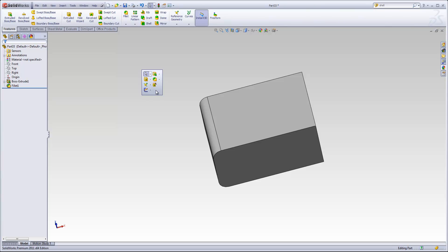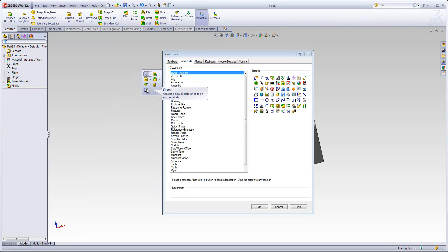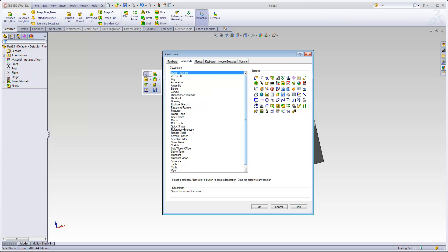Then I would customize this to add in any commands that he uses really frequently. For example, by default, the Sketch command isn't included within this shortcut bar—it's only the top six tools there. So if there are any other tools he wants to add, such as the Sketch pulldown, or Save, or New Document, you can just drag those in.